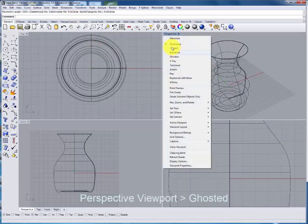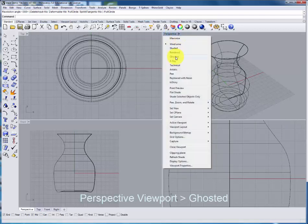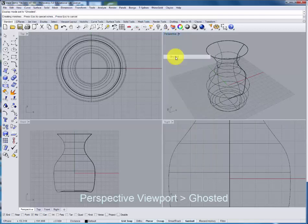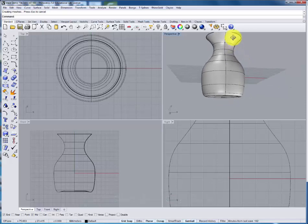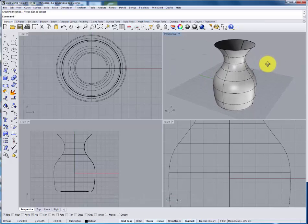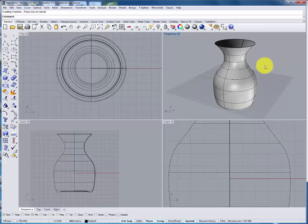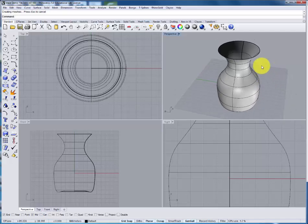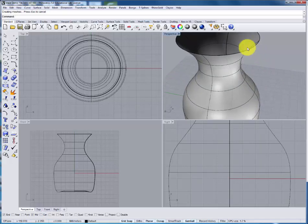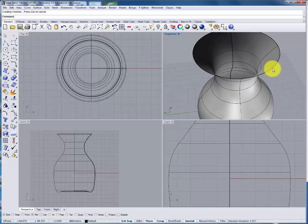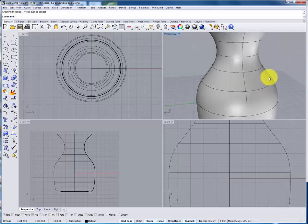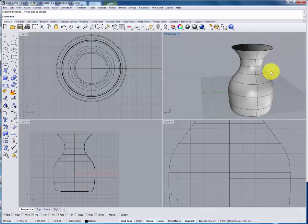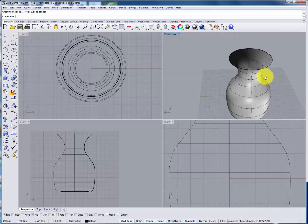In the perspective view I'll click on the viewport title. Select the ghosted view so that we can see what the form actually looks like. Now this gives us a good idea of the form but notice that there has been no thickness defined. As it is now this has a zero wall thickness which is fine for a visual but will not work as a physical object.